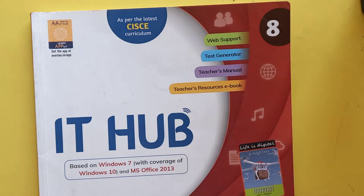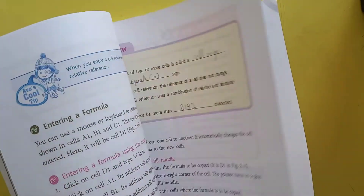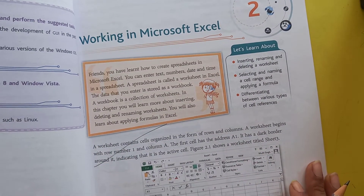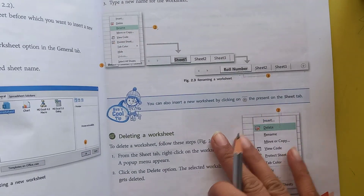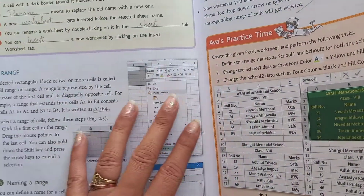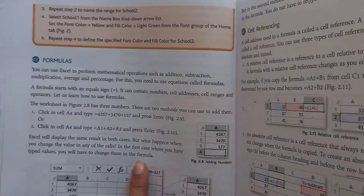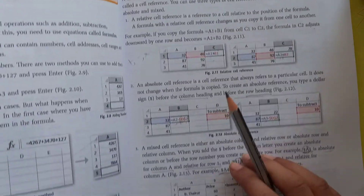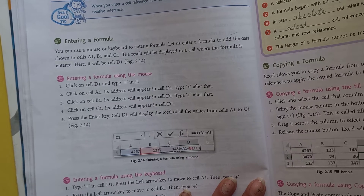So, class 8th students, we have read our second chapter — working in Microsoft Excel. We already know what worksheets are, how to enter, how to rename or delete a worksheet, and then we discussed about range. Then we discussed about formulas, types of formulas, cell references — relative, absolute, mixed — and now we will move to our next topic: entering a formula. It will show how we can enter a formula in a worksheet.